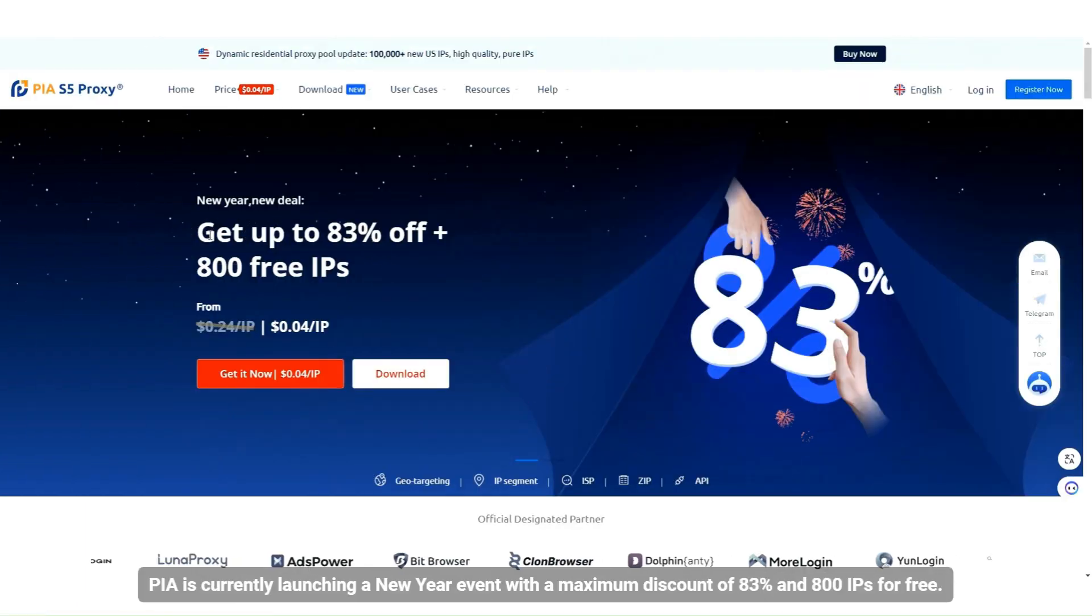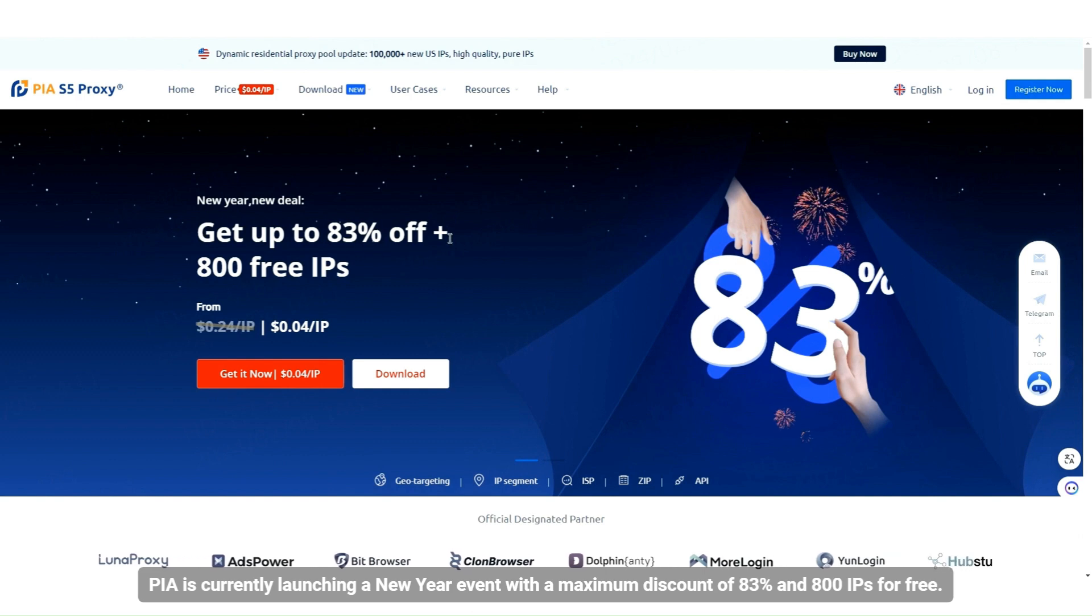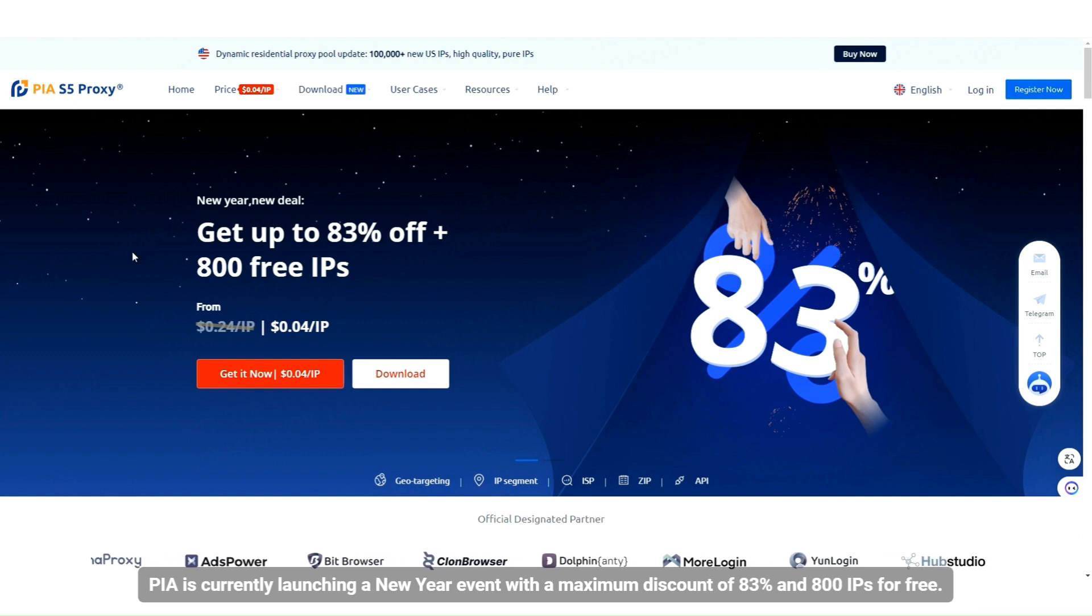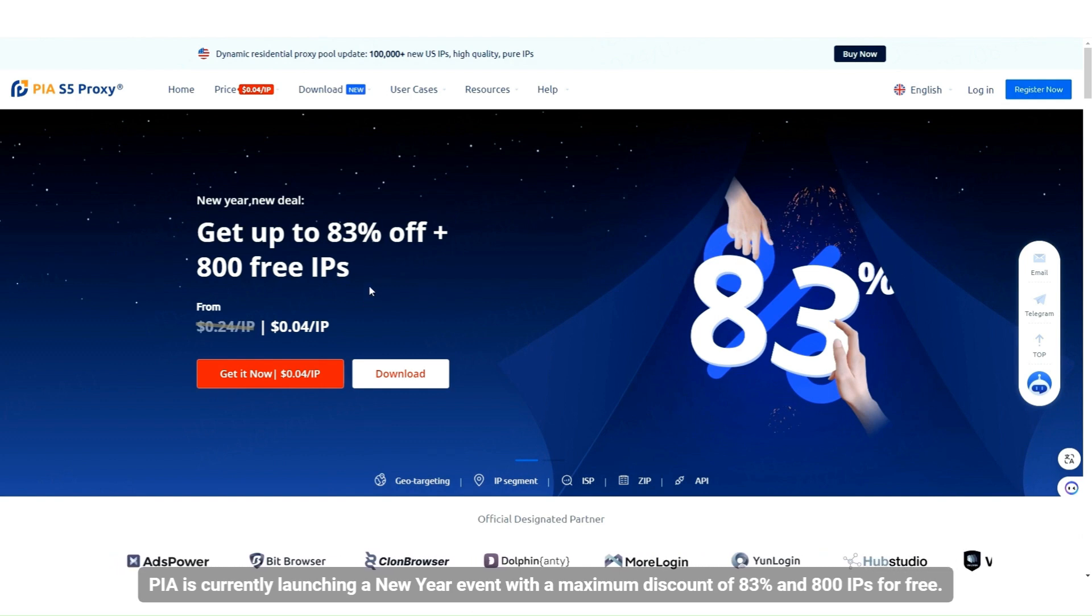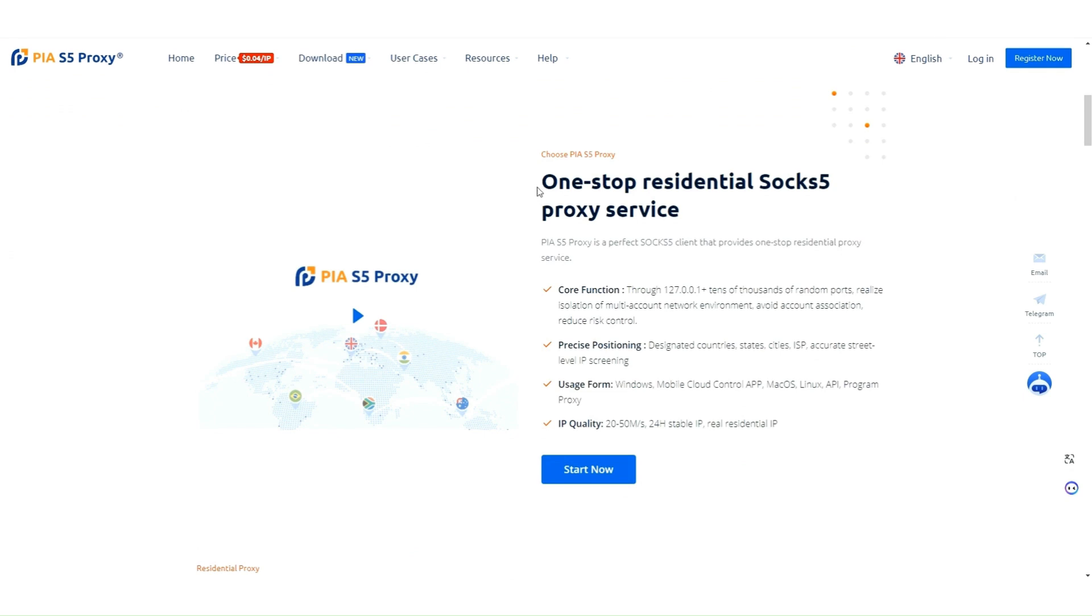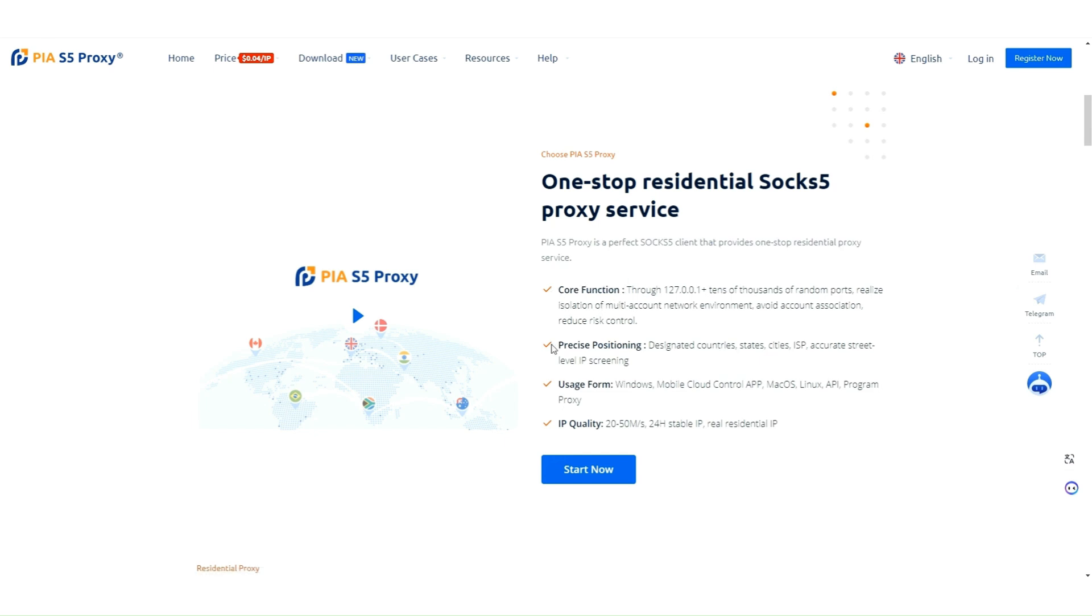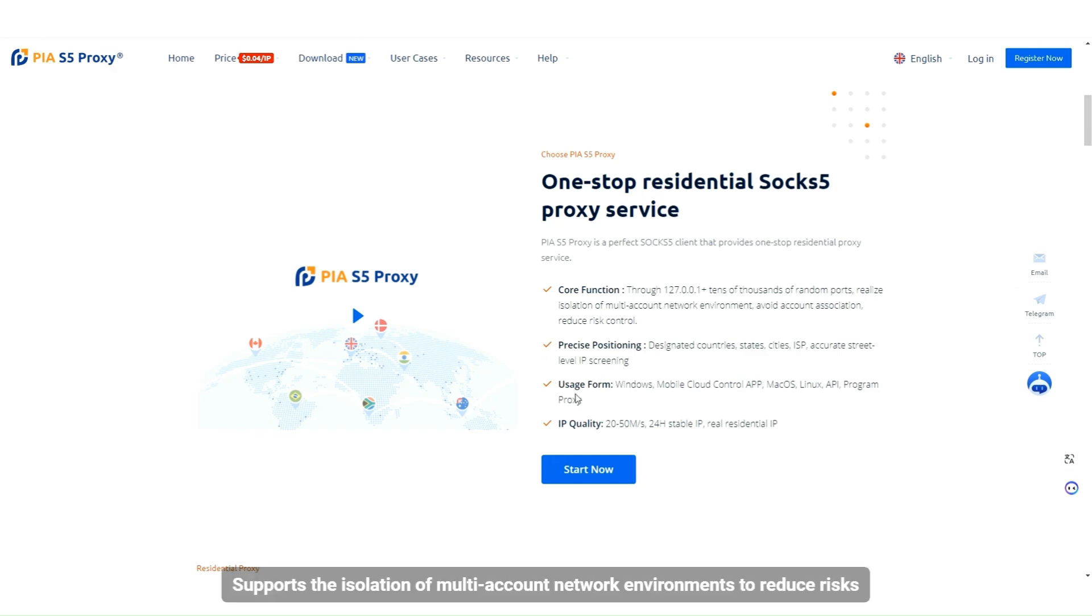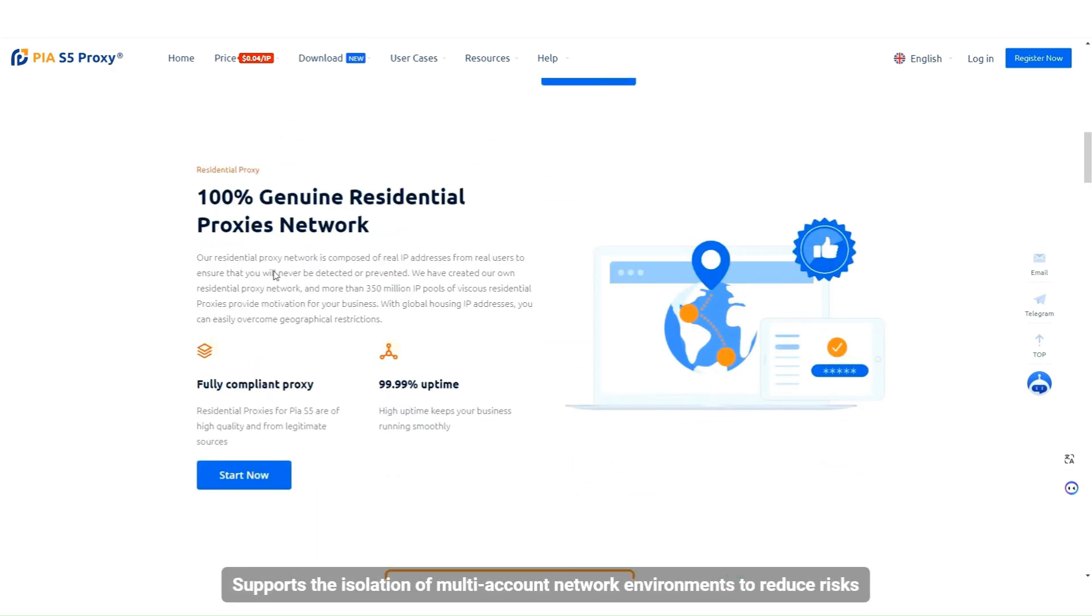PIA is currently launching a New Year event with a maximum discount of 83% and 800 IPs for free. PIAS5 proxy is a perfect SOCKS5 client that provides one-stop residential proxy services. Supports the isolation of multi-account network environments to reduce risks.